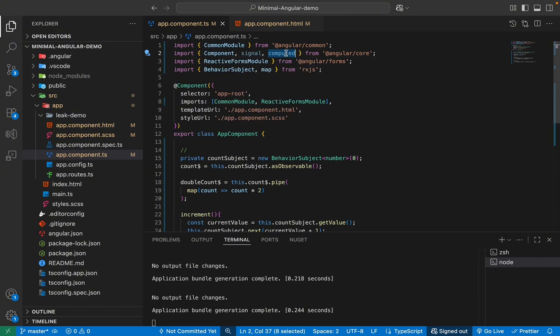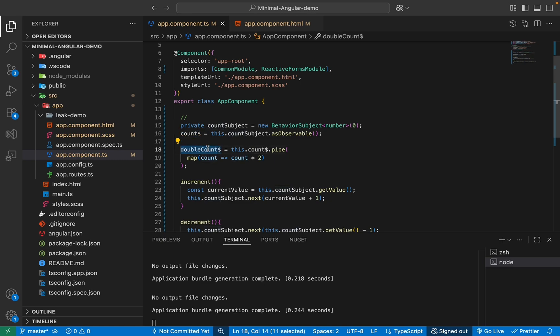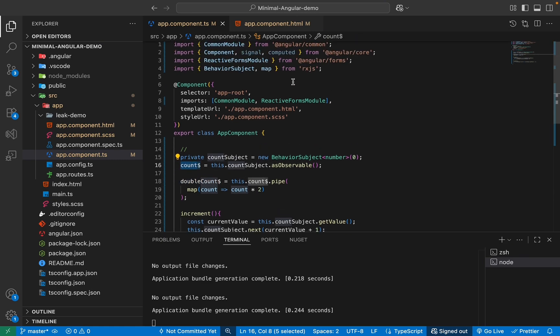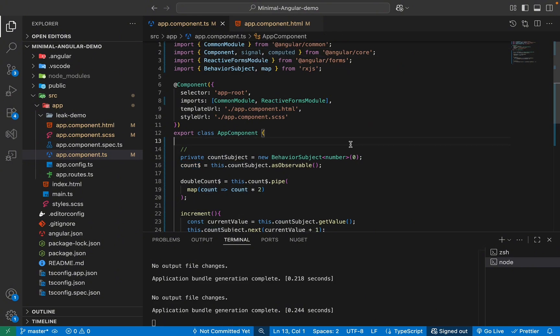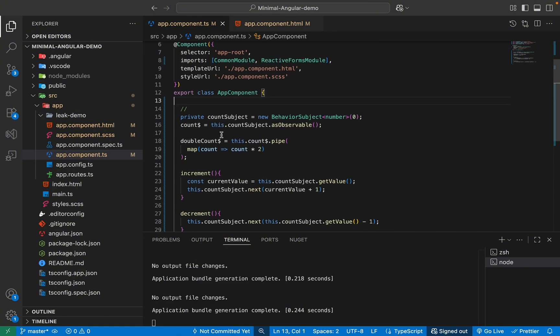We cannot change the value of the computed. So you can see they both fit into our case, which is the count, which we change the value and double count, which we do not change, which basically depends on this count. So in that case, we can use computed.